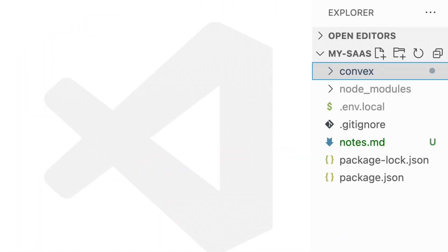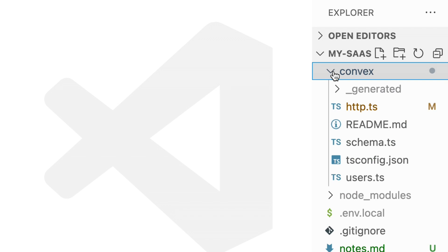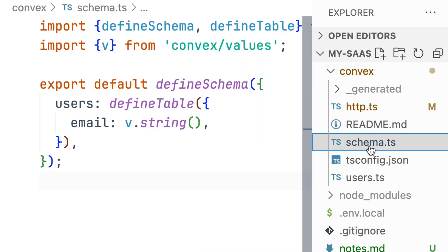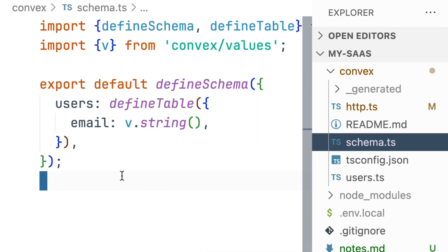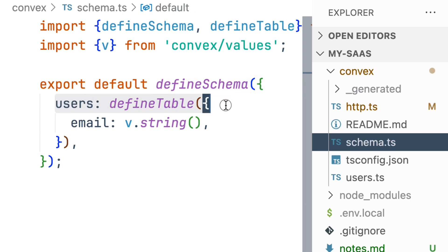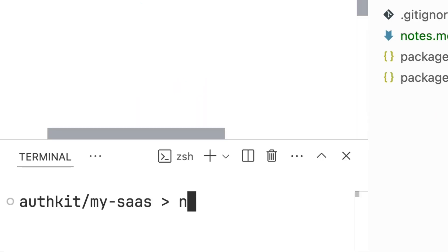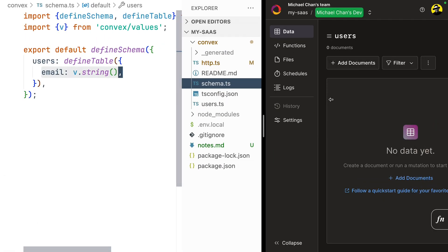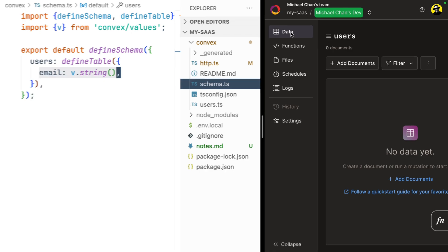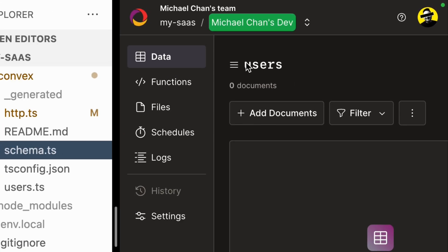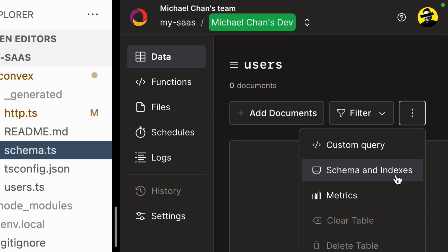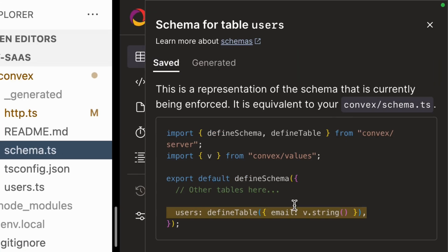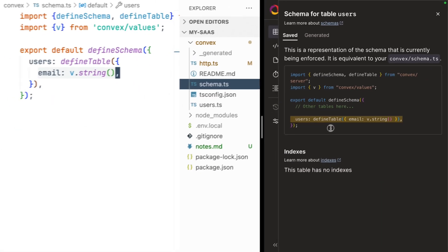Let's do a quick tour of this application. On the left, we have our Convex directory set up with a schema.ts file. This sets up a user's table, which for now only has an email on it. In a terminal, we run npx-convex-dev to watch and compile our application, updating our cloud development deployment. In our database, we have a user's table and we can see the active schema.